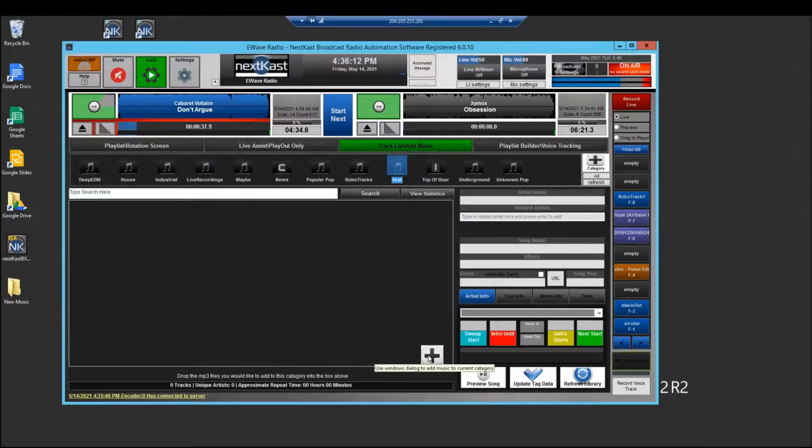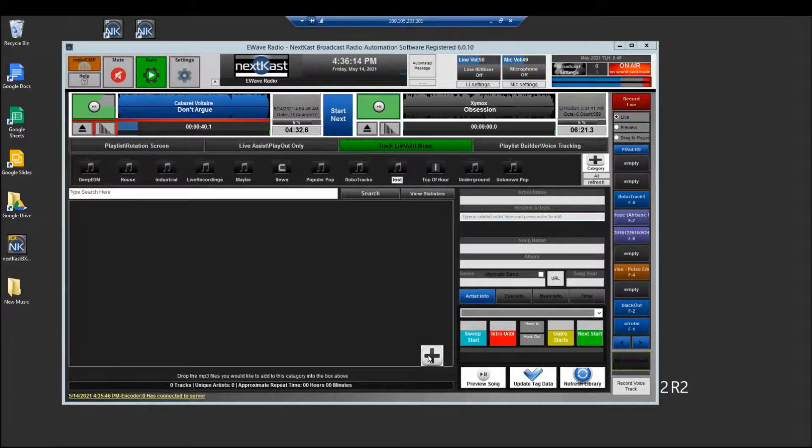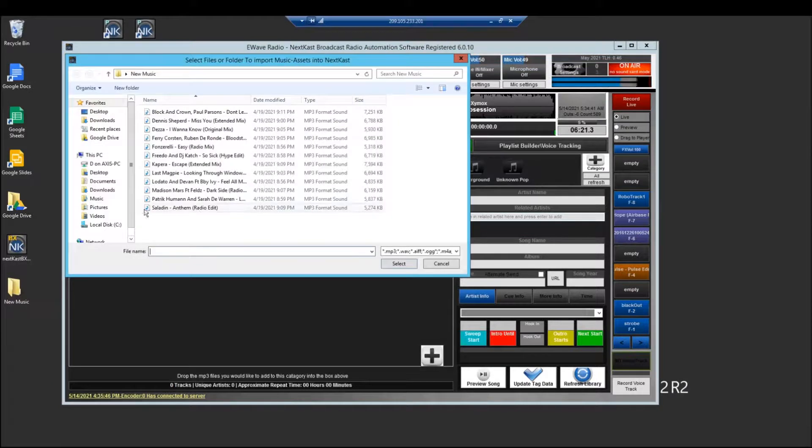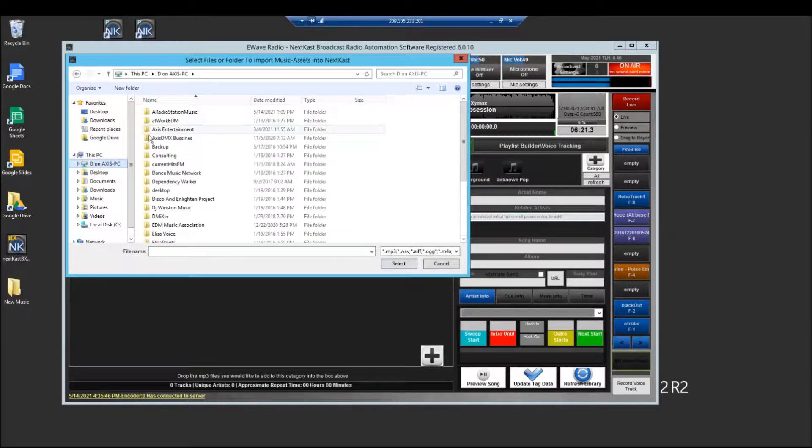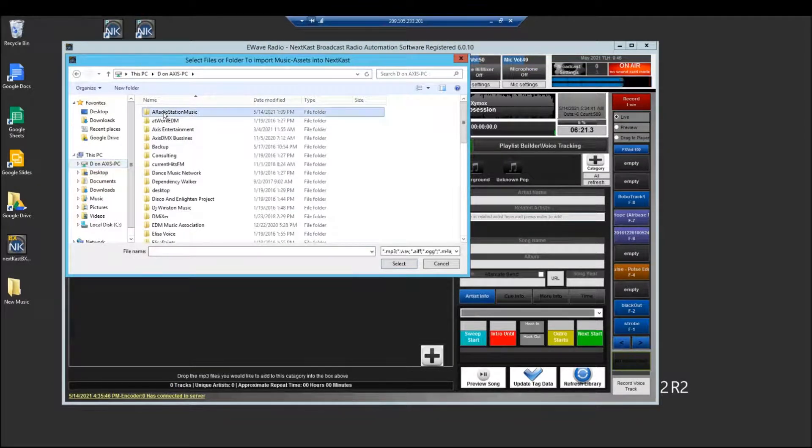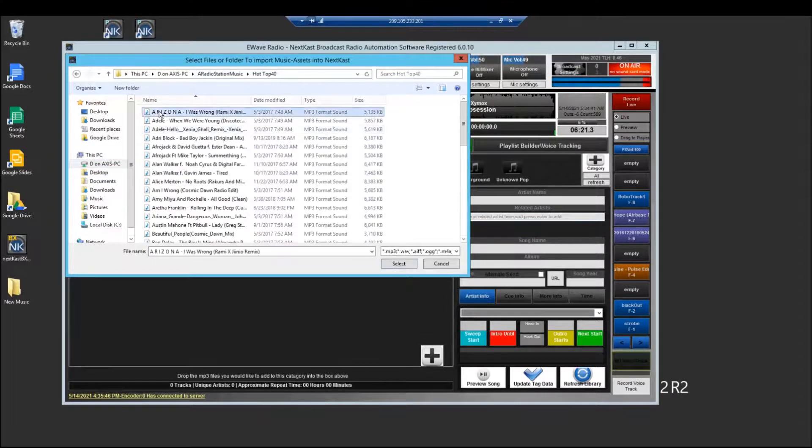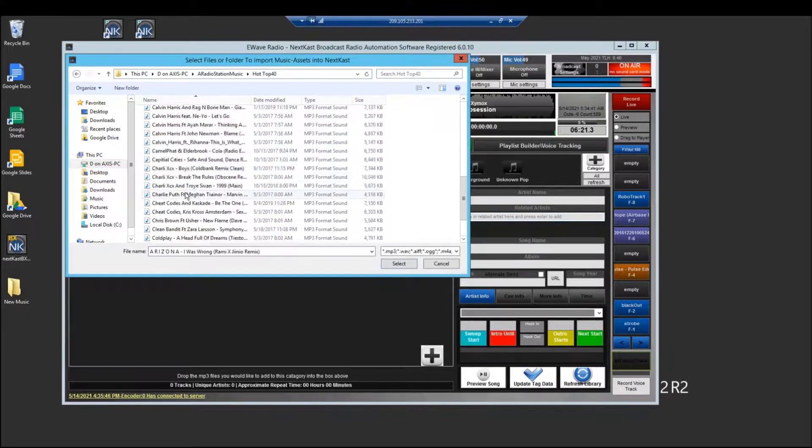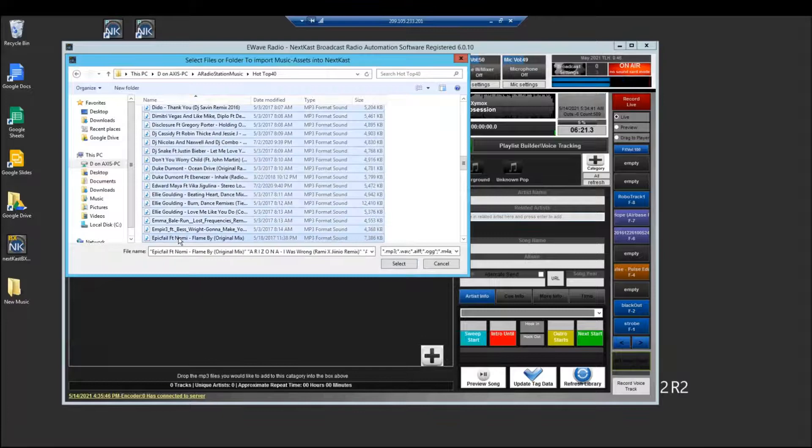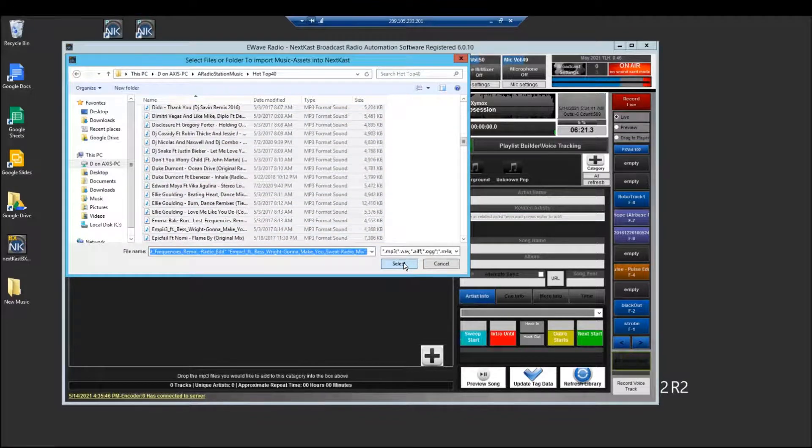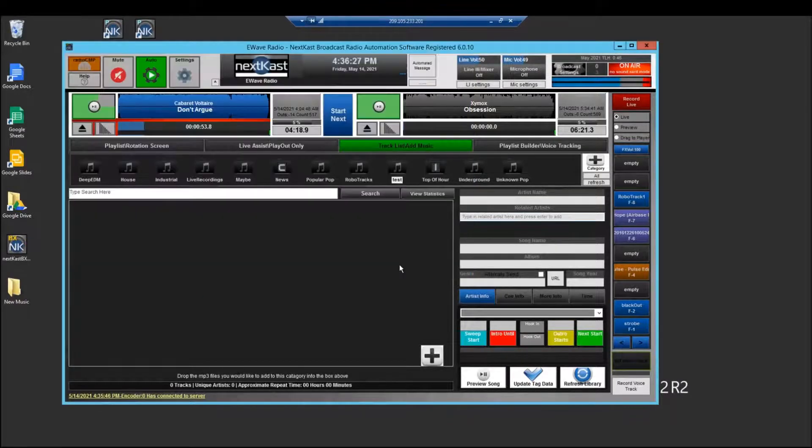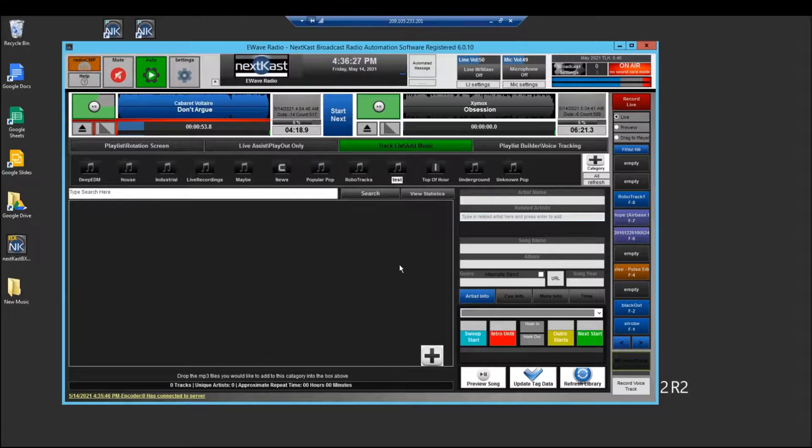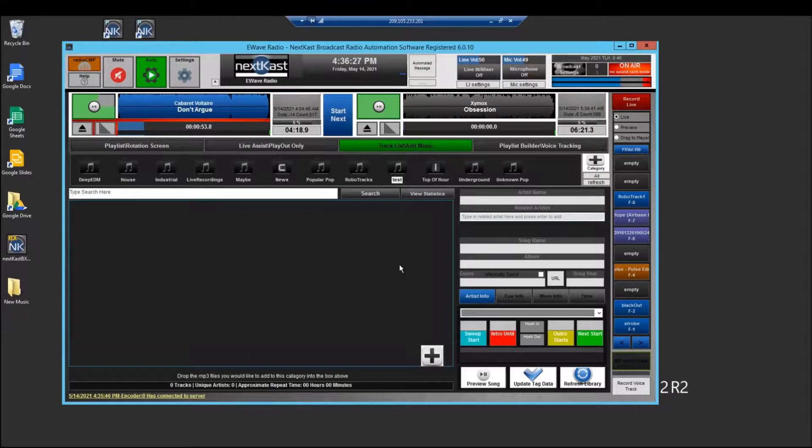Okay and now if I want to add music to my test category from my local machine I can go and this is my mounted drive. I have a radio station mix, hot top 40. I can grab all my tracks and again that might take a little bit of time because we're doing it over the network. But essentially what NextCast will do then is import that music across the network.